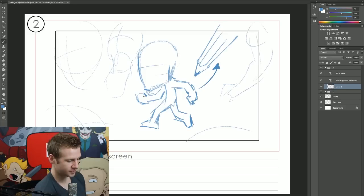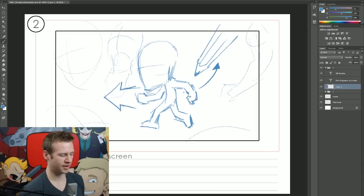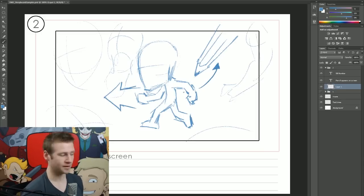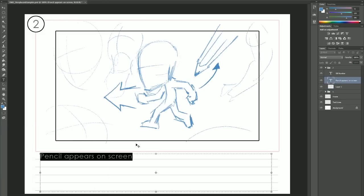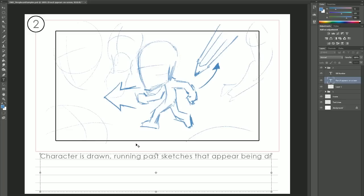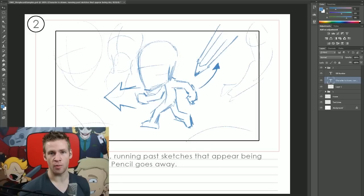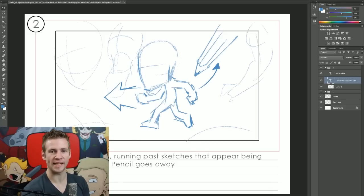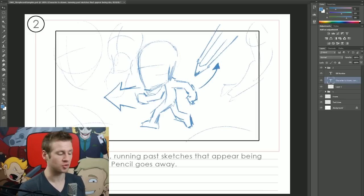As you can tell I quite clearly know what I'm going to be doing with the animation, but it's going to be up to me to convey that in the storyboard. So what I'm going to do is indicate with an arrow that the pencil is now receding and going to go away from the scene. This character is also running forward so I can use a big fat arrow to indicate that. And then in my text area I'm going to annotate what happens: character is drawn, running past sketches that appear being drawn around him, pencil goes away. It's almost done in a dot point form where I quite clearly state exactly sequentially what happens, and that is storyboard number two.